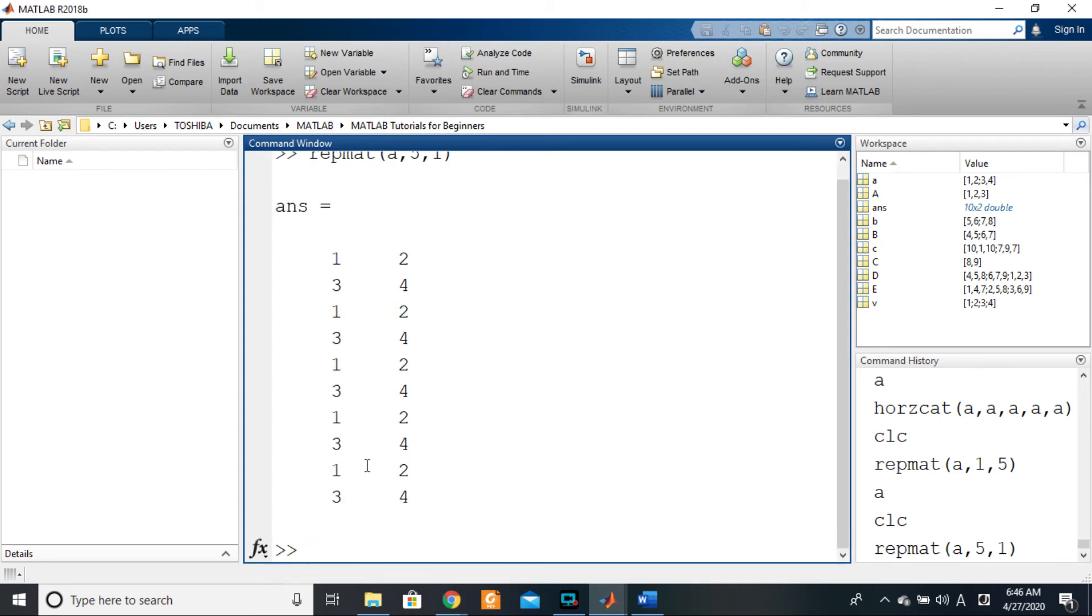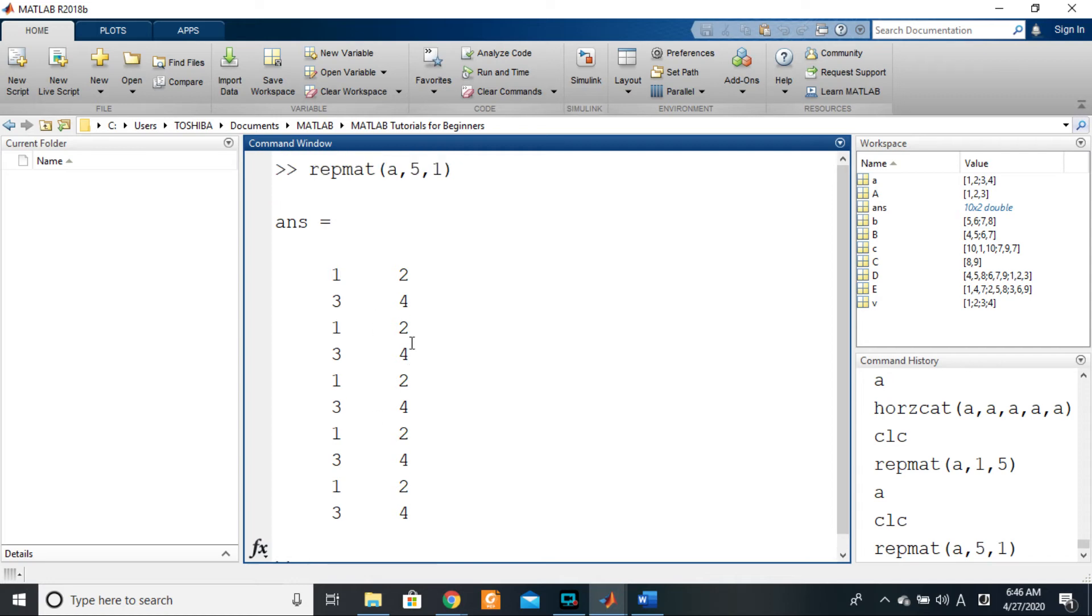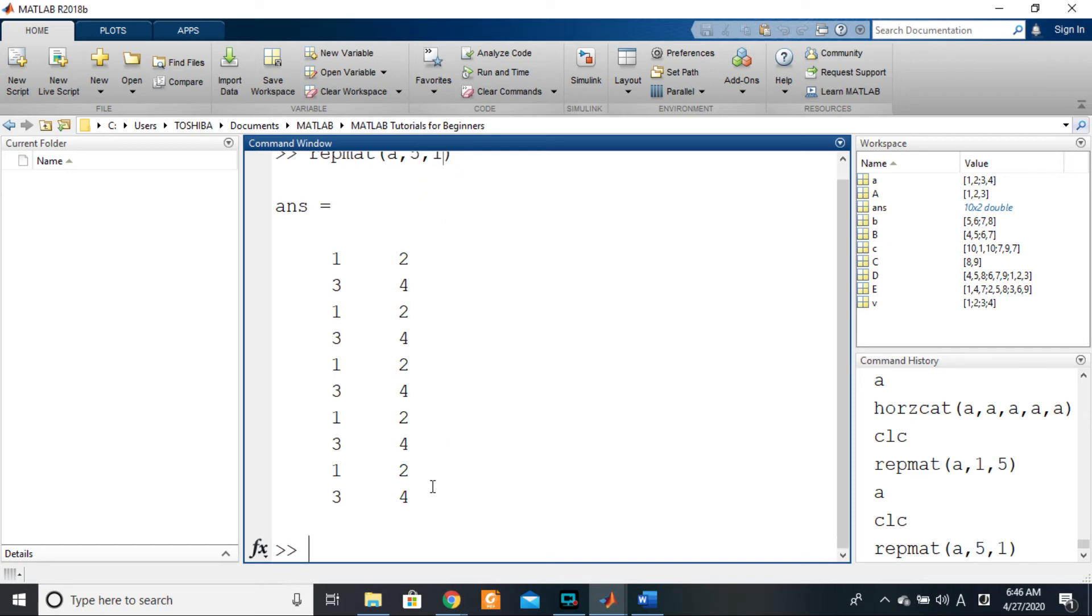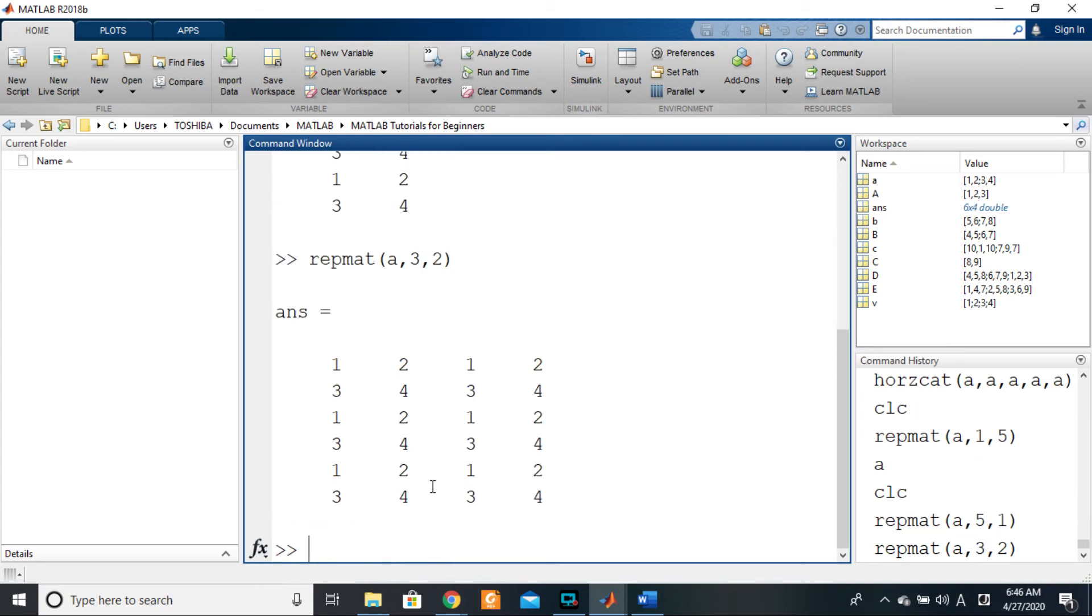So that would be it vertically. And you can also do it simultaneously—you can replicate it maybe two times following the rows and then three times following the columns. It still works. So three, for example, and two. So that's one, two, three, and then one, two.